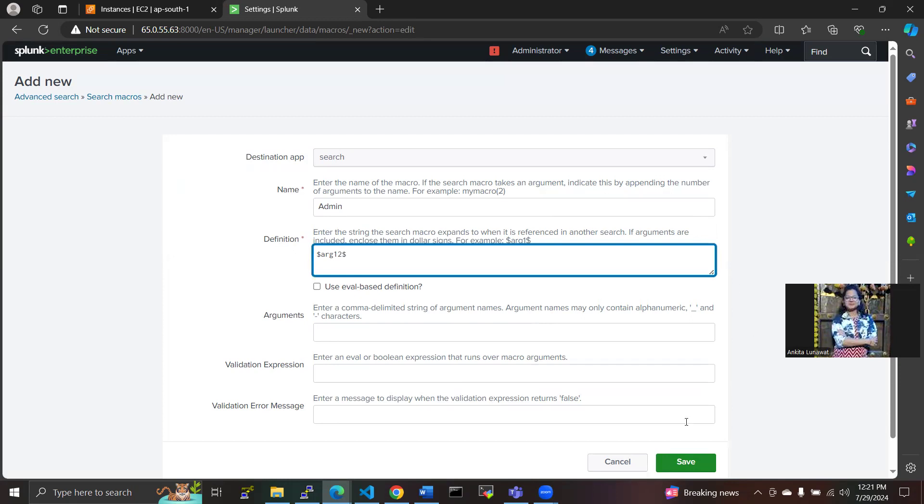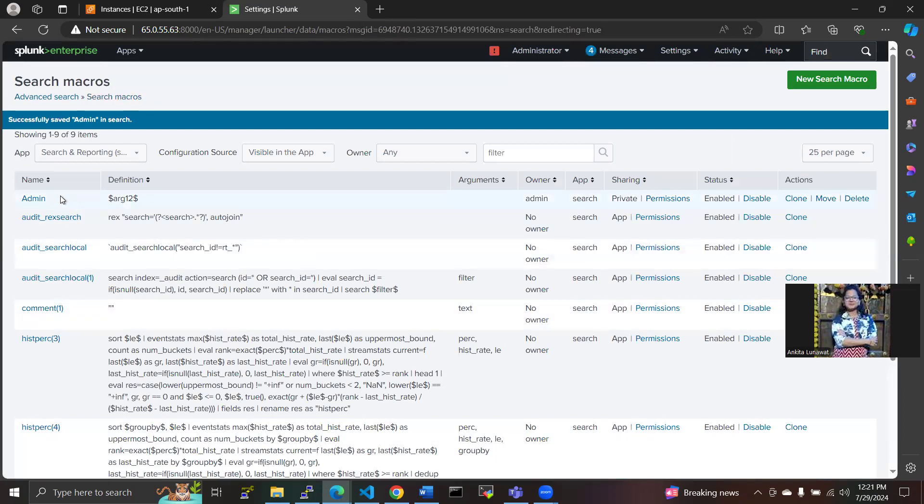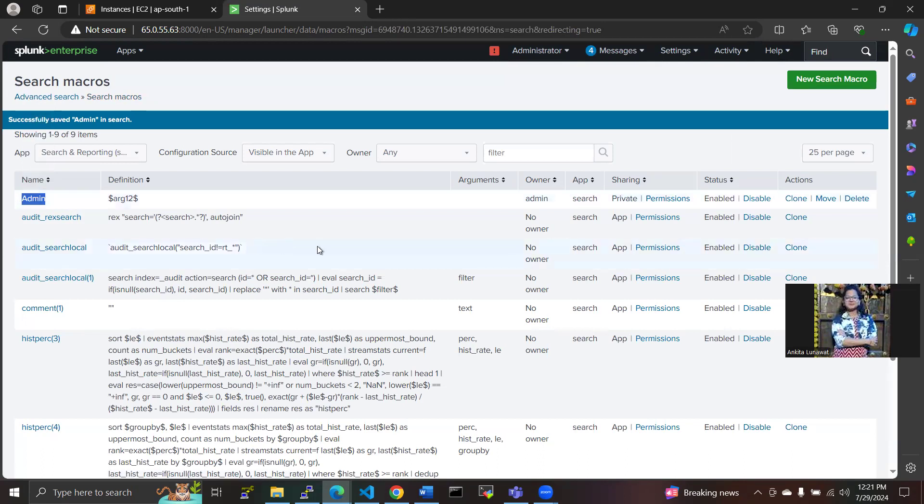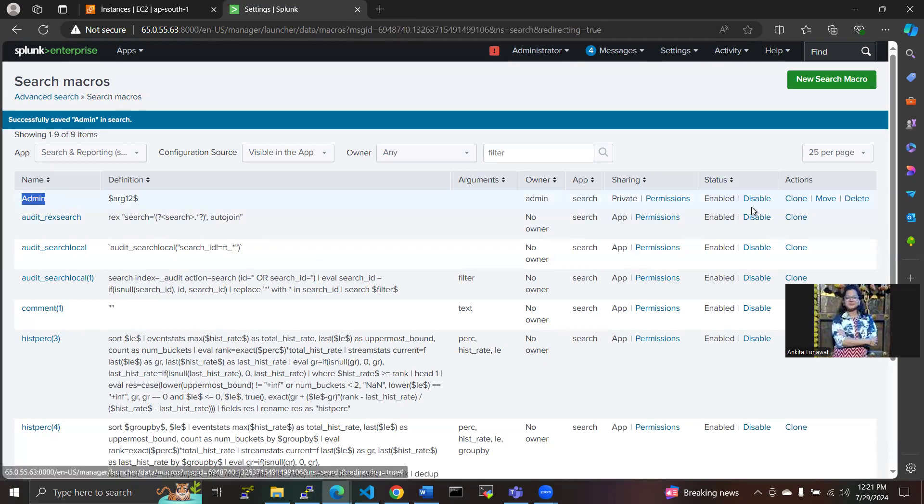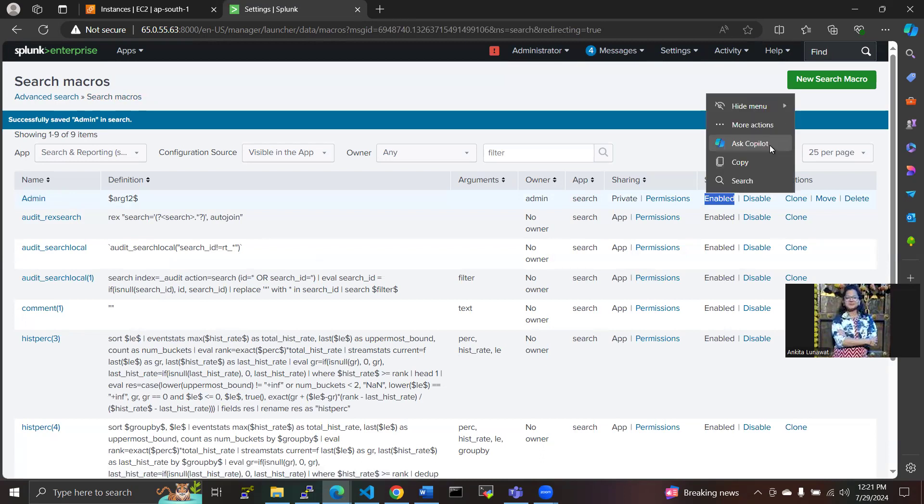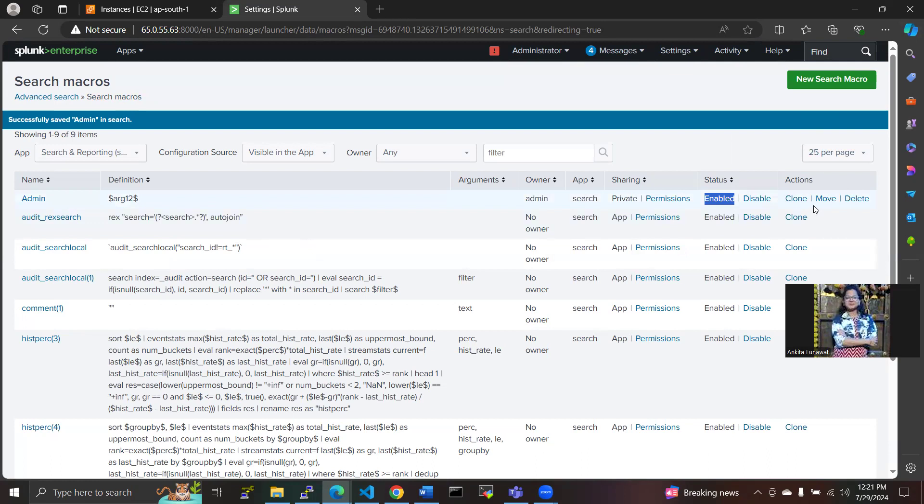And click on the save button. Your search appearance app is here successfully. In this we have some permissions and privacy status. Status will be enabled here, and if you want to delete, move, or clone this app, you can do from here.